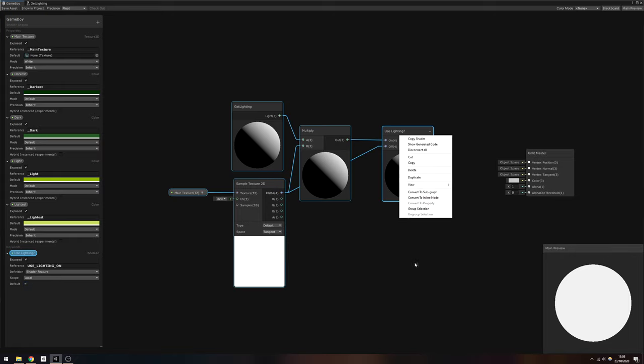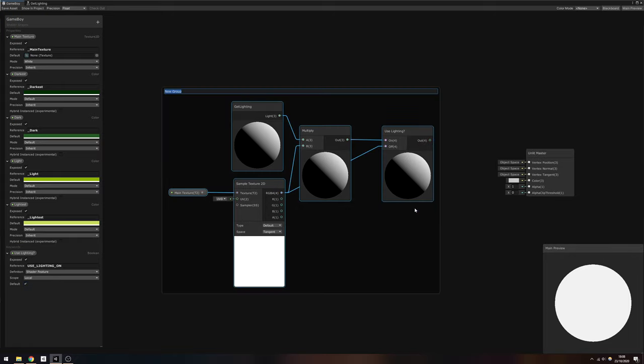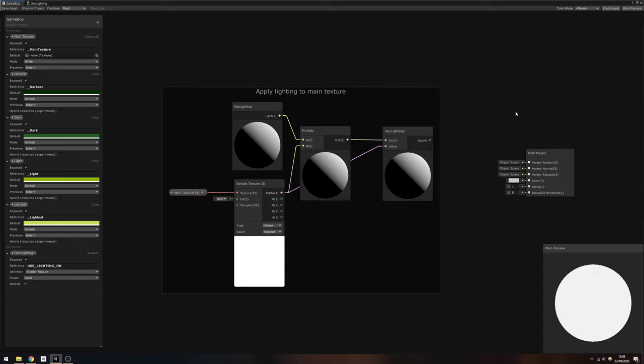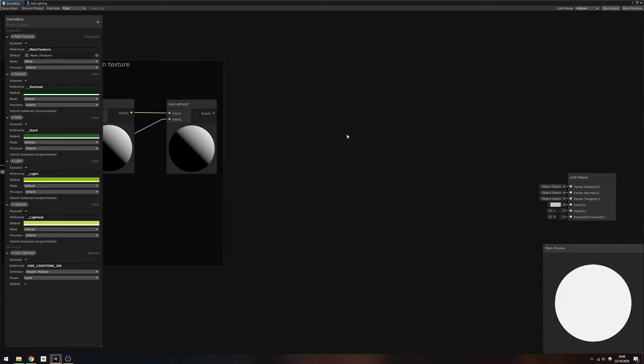Now, the output of the UseLighting keyword node gives us a lit or unlit texture based on whether UseLighting is ticked. Next, we need to determine the luminance, or brightness, of the pixel.